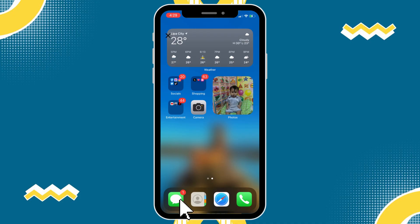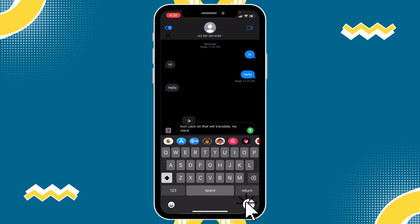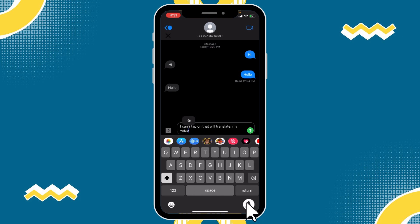Into iMessage here, you can see at the bottom, I can tap on here and it will translate my voice into text. So if you don't necessarily want this feature or you don't want that little microphone, I'll show you how to do it.